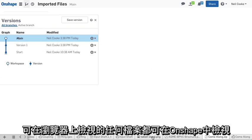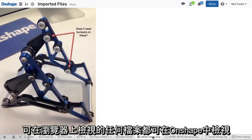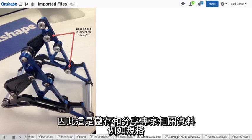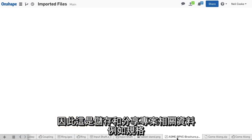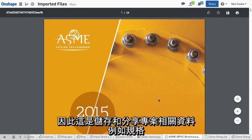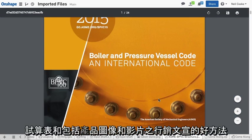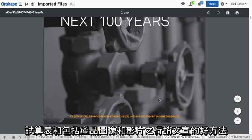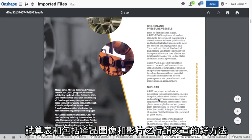Any file that can be viewed in a browser can be viewed in Onshape, so this is a great way to store and share project-related data such as specifications, spreadsheets, and marketing collateral such as product images and videos.